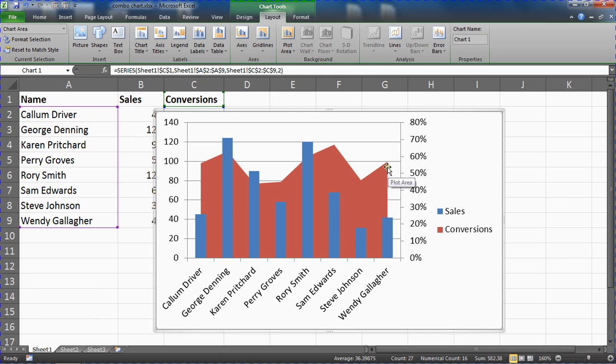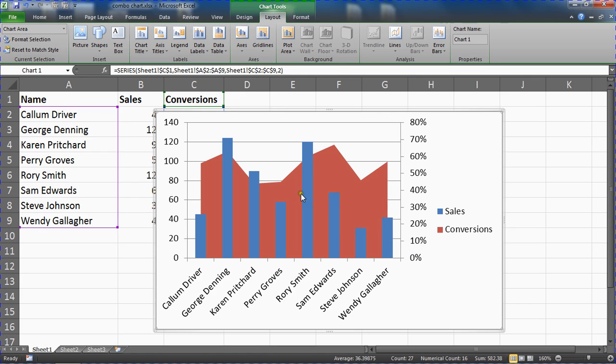Similar story with Wendy, really very good at sales but hasn't performed as much. But then we can see that Karen and Perry have got maybe the least in conversions.